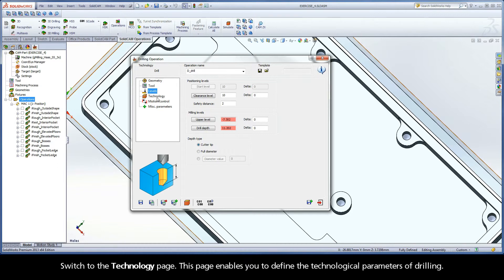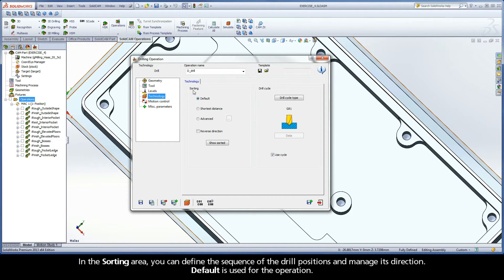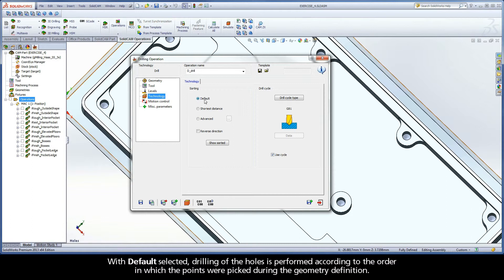Switch to the Technology page. This page enables you to define the technological parameters of drilling. In the Sorting area, you can define the sequence of the drill positions and manage its direction. Default is used for the operation. With Default selected, drilling of the holes is performed according to the order in which the points were picked during the geometry definition.